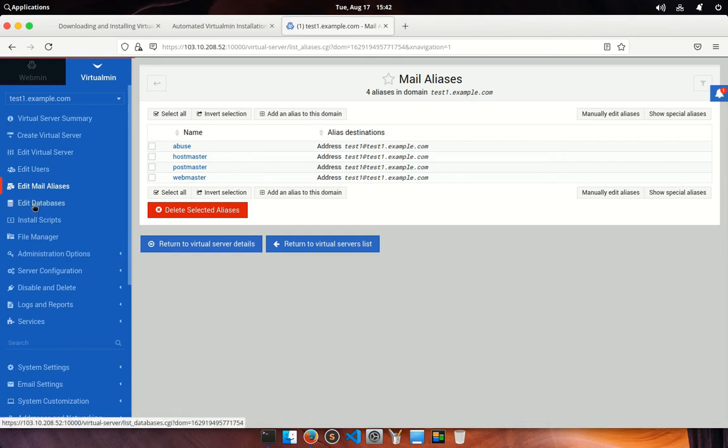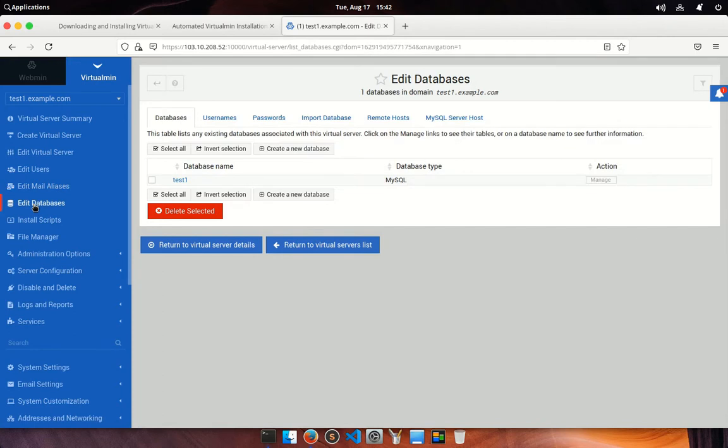Next one is edit database. In this section you can add, delete, manage, import and export databases associated with this virtual host. If you click on the database, then it will show you database details.